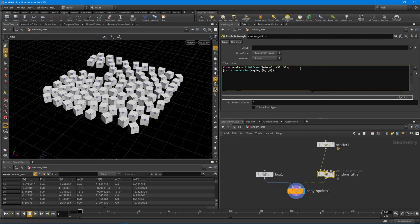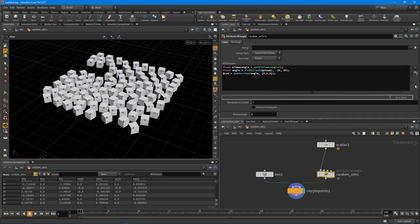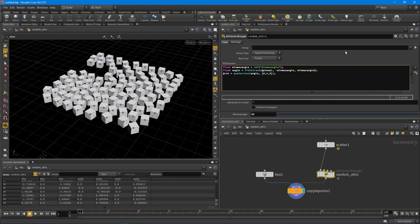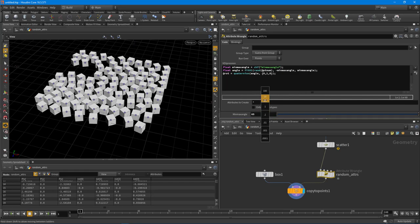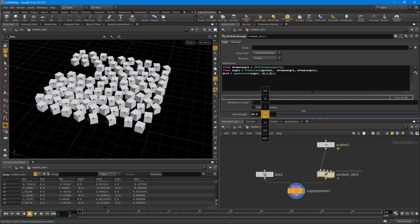So you can take this even further. We can do `float minMaxAngle = chf("minMaxAngle")` - CHF for a float channel. Then we need to actually create that particular min max angle property by hitting this little button right here. And if I set this to something like 65 now, and then feed that into this fit01 function - I'm just going to copy the local variable name and paste it in for those two hard-coded values there. So now we actually have control over our min max.